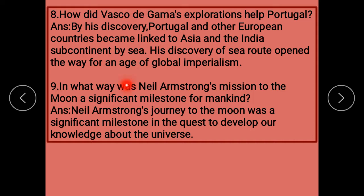In what way was Neil Armstrong's mission to the moon a significant milestone for mankind? Neil Armstrong کا moon تک سفر کرنا انسانوں کے لیے کس طرح ایک milestone کی اہمیت رکھتا ہے؟ Neil Armstrong's journey to the moon was a significant milestone in the quest to develop our knowledge about the universe.